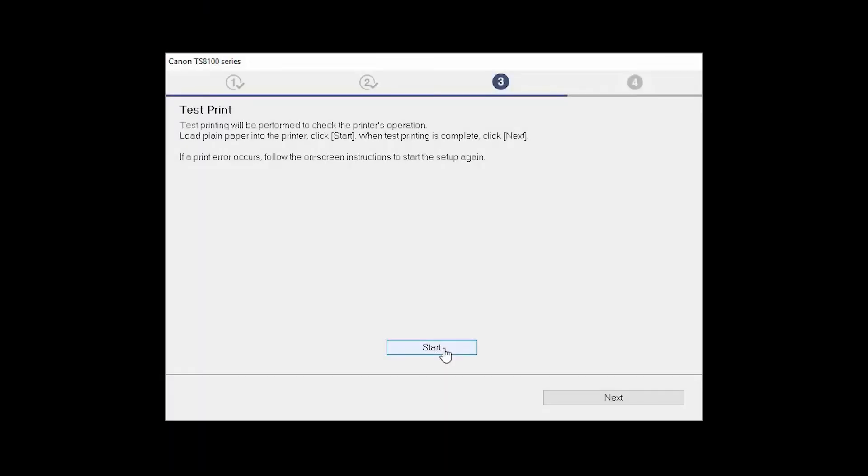After test printing, click Next. You can skip test printing by simply clicking Next.